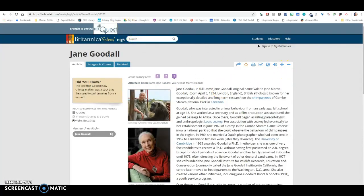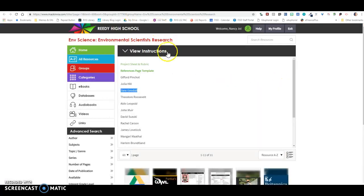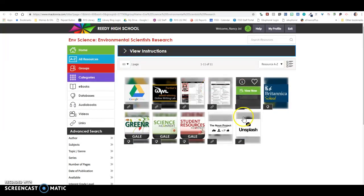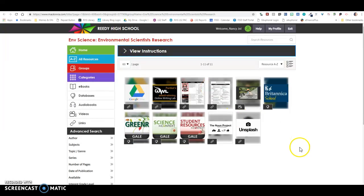So that is Britannica School. That is one of the sources you can use. I would suggest you start there.